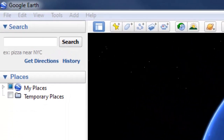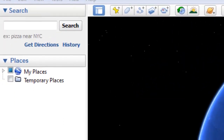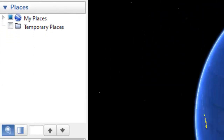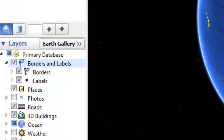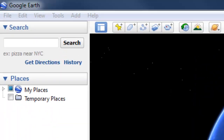On the left of the screen, there are three panels: the search panel, the places panel, and the layers panel. First of all, the search panel allows us to search for any place on Earth, and Google Earth will fly us to that location.